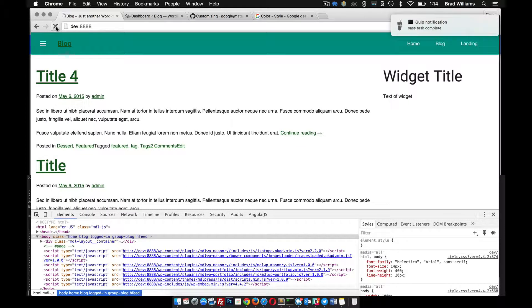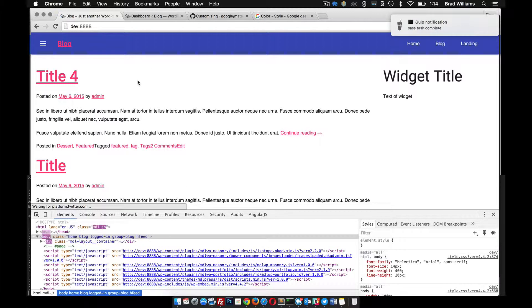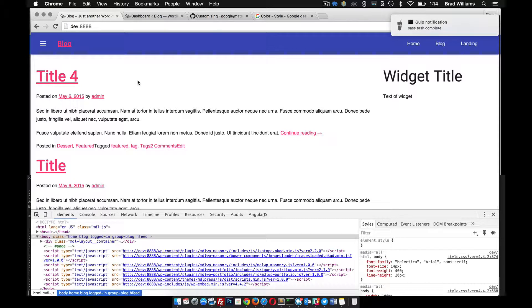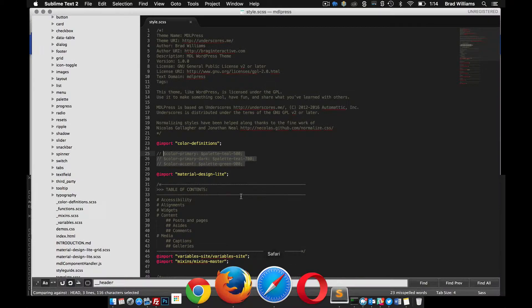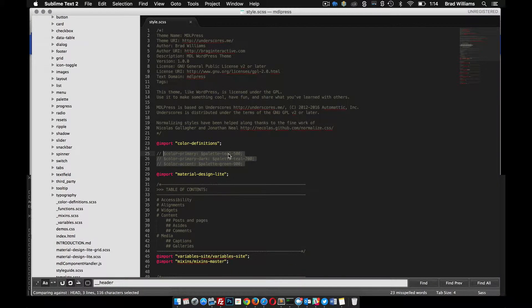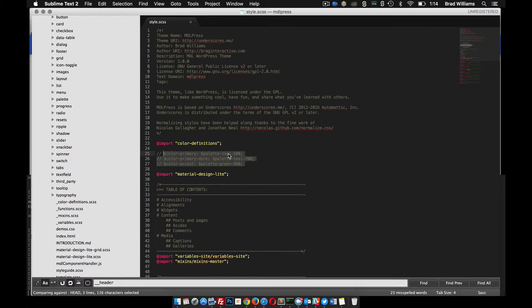Pretty simple and easy way to make your theme custom to what you want it to look like. For now I'm just going to keep it the default colors that Material Design Light comes with, but now you know how to change those colors. I'm going to end this tutorial here and we'll move on in the next.